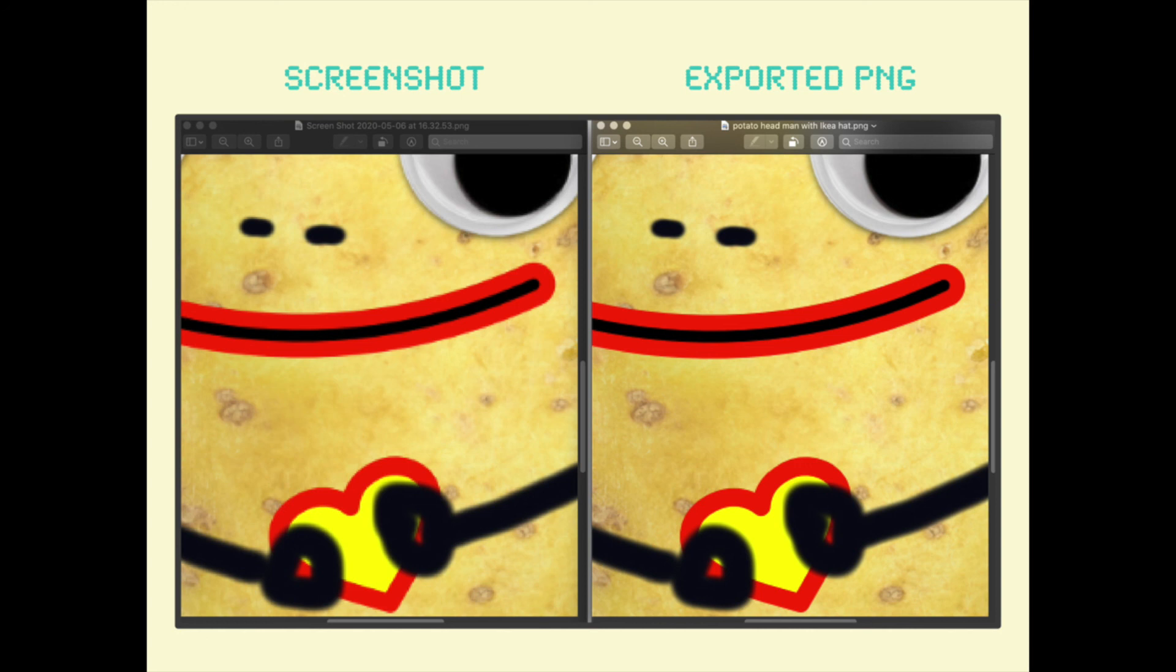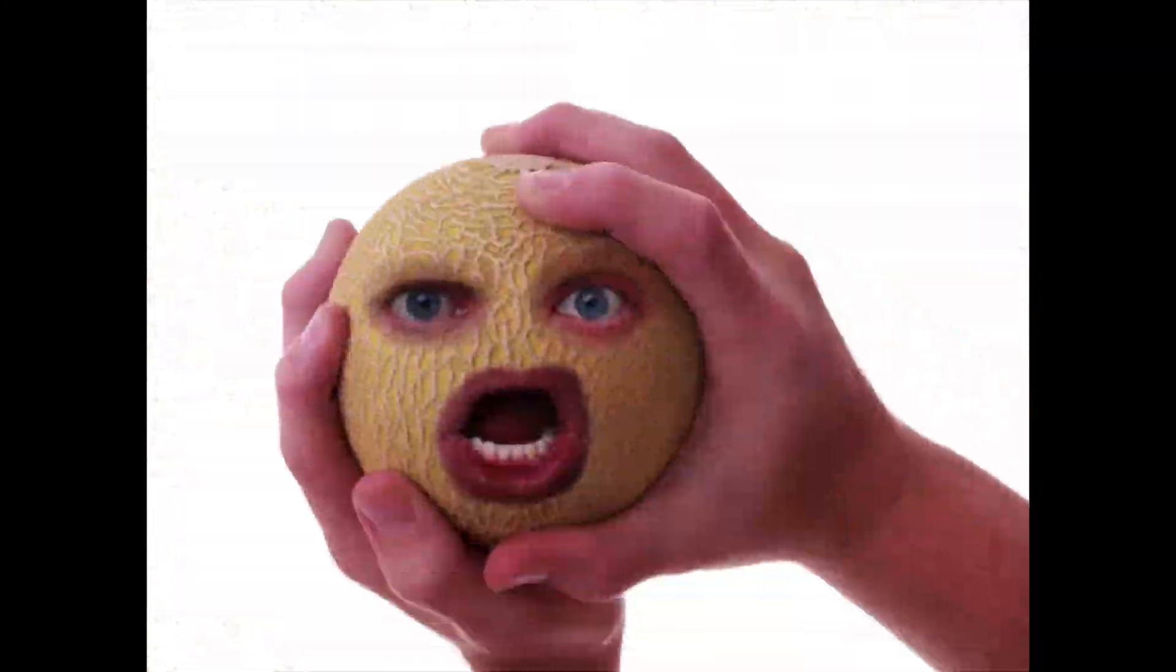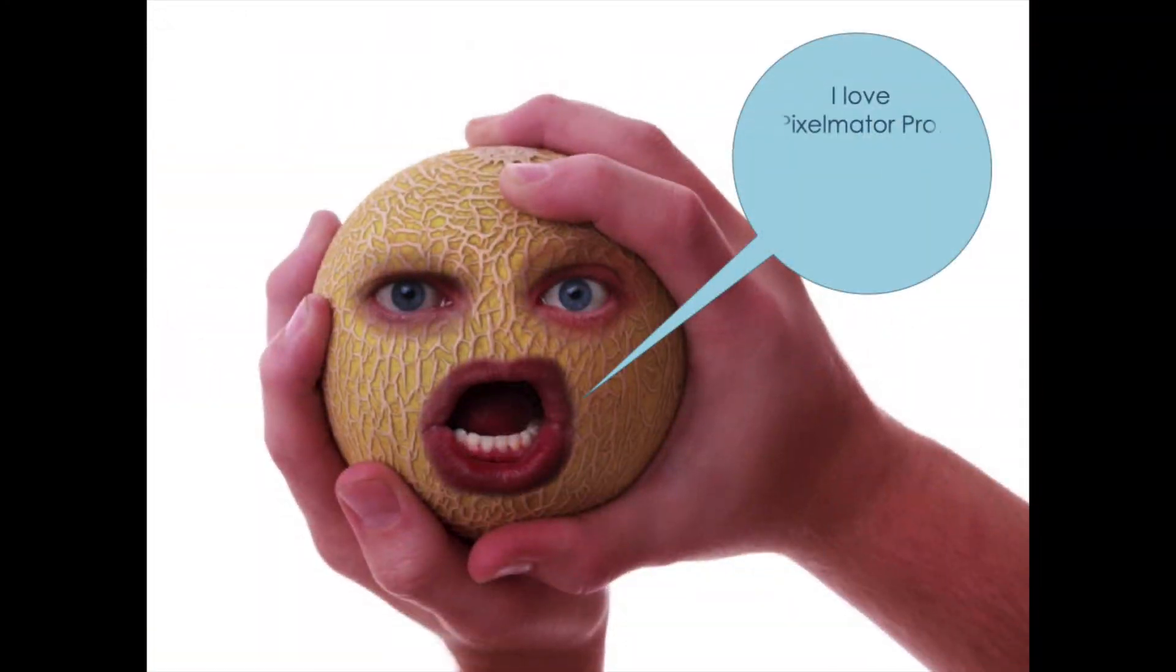Now that you know the basics, you can go ahead and get started. I feel confident that, like me, you too will fall in love with Pixelmator Pro. Too bad I can't elope with it.